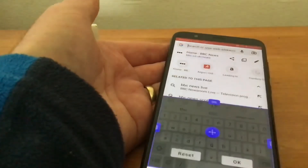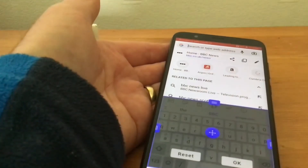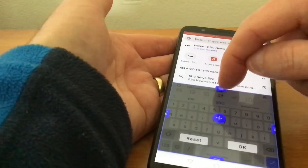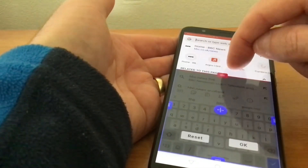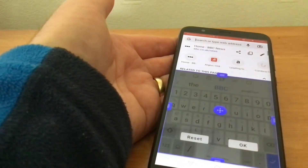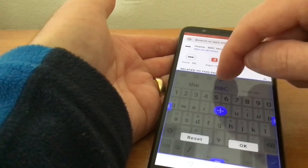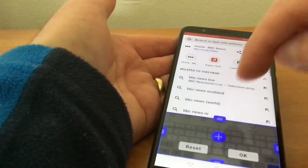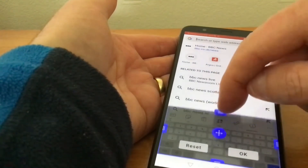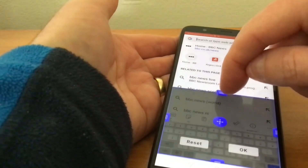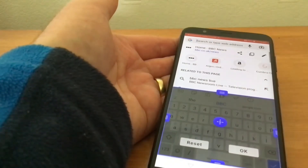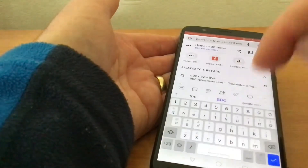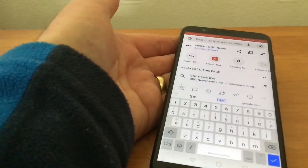Tap on resize and then you can simply make it bigger or shrink it down. Once you've found the perfect size, tap okay, just like so.